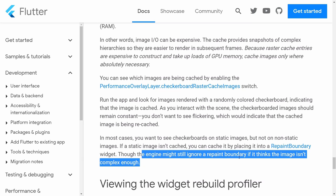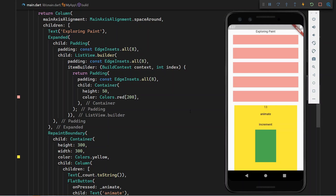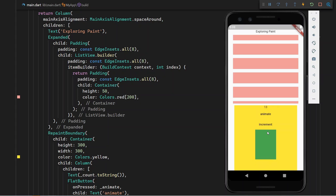Note that the engine might still ignore a repaint boundary if it thinks the image isn't complex enough. So now that we have introduced the concept of a repaint boundary, we're going to explore the painting phase a little bit more and get a better idea of when a repaint boundary can be useful. To assist us with this, we will make use of the Dart DevTools as well as a couple of additional flags that we can set.